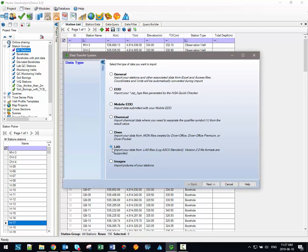The LAS option facilitates the import of .LAS or log ASCII standard files, a format which was introduced by the Canadian Well Logging Society. And finally, the image option is specifically for importing images which can be associated with individual stations.